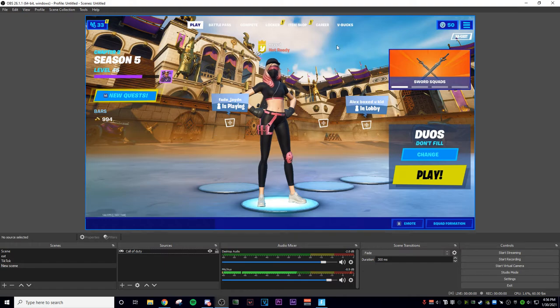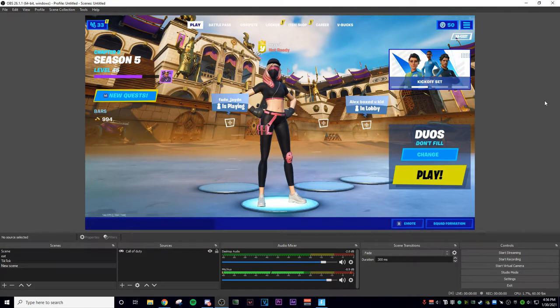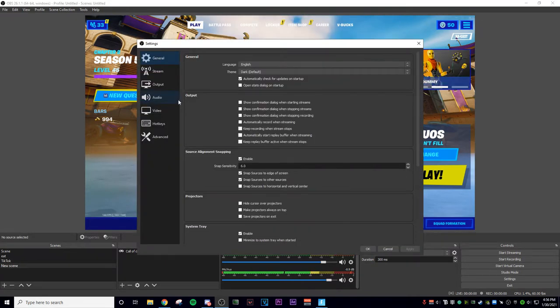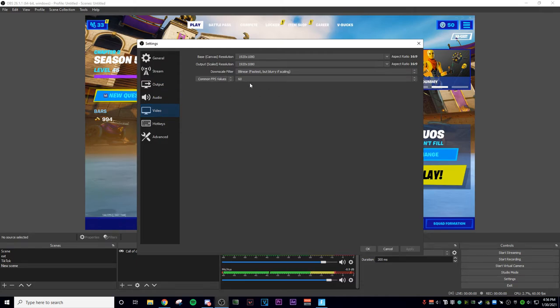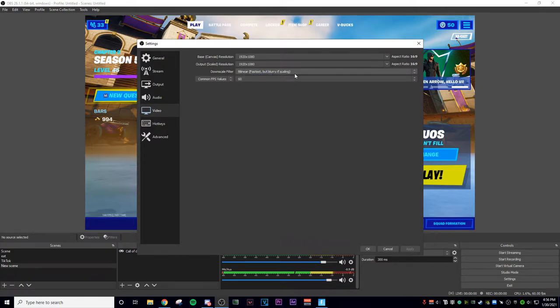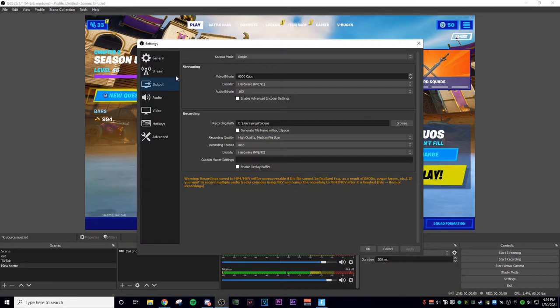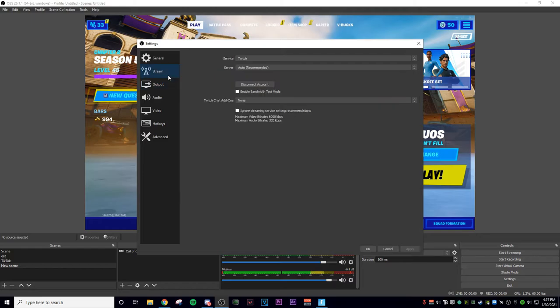That's just in case your game does not show up after you selected the game. Make sure you have your FPS set to 60. You want to select bilinear — fastest but blurry — for scaling. Make sure you have your resolution set to your normal, and then your recording settings.